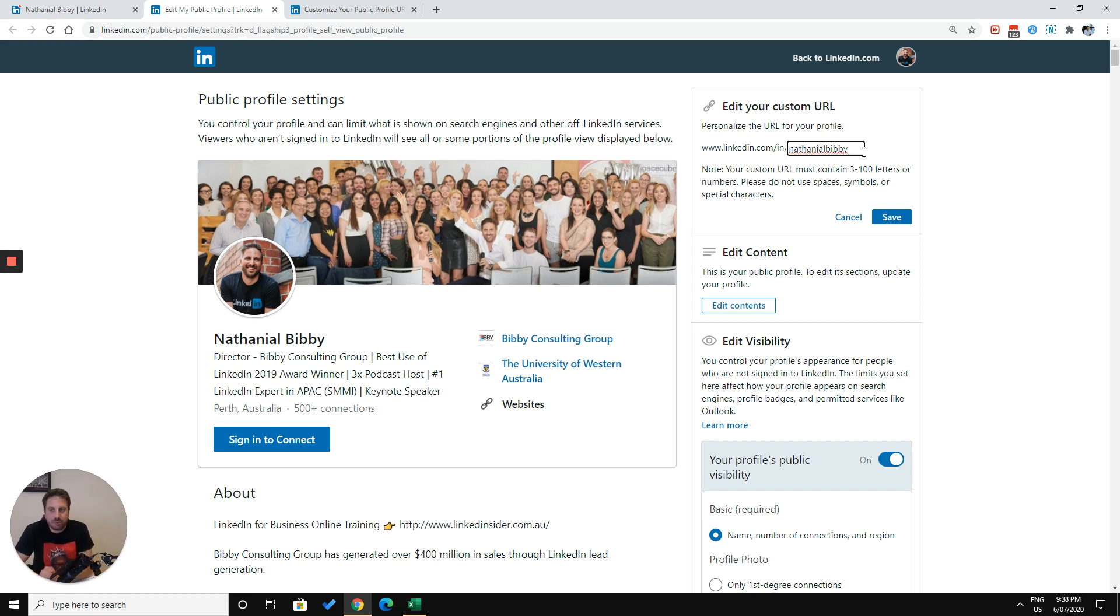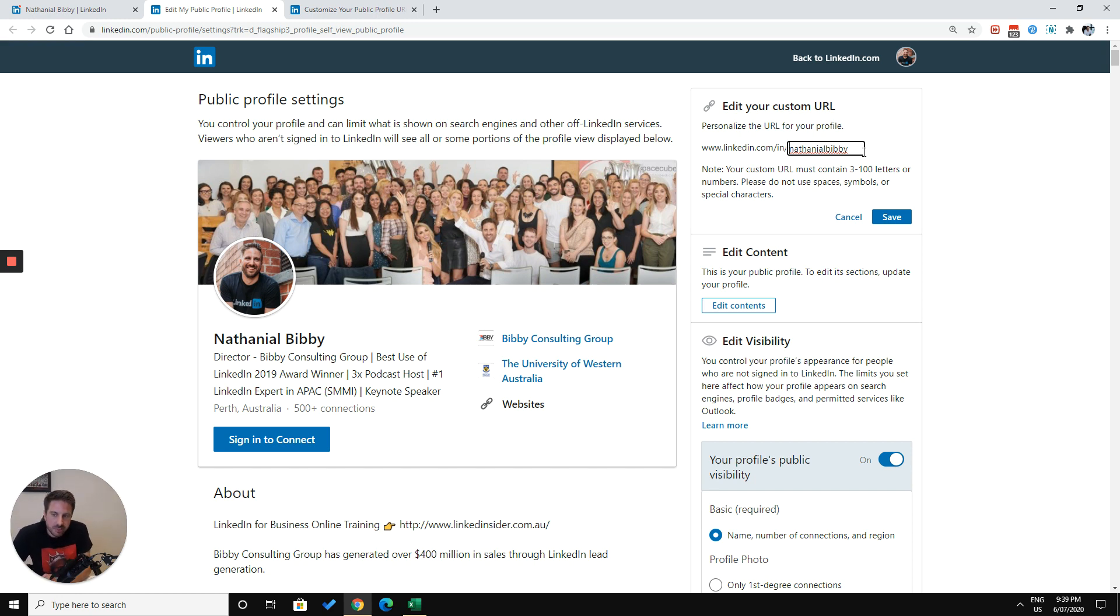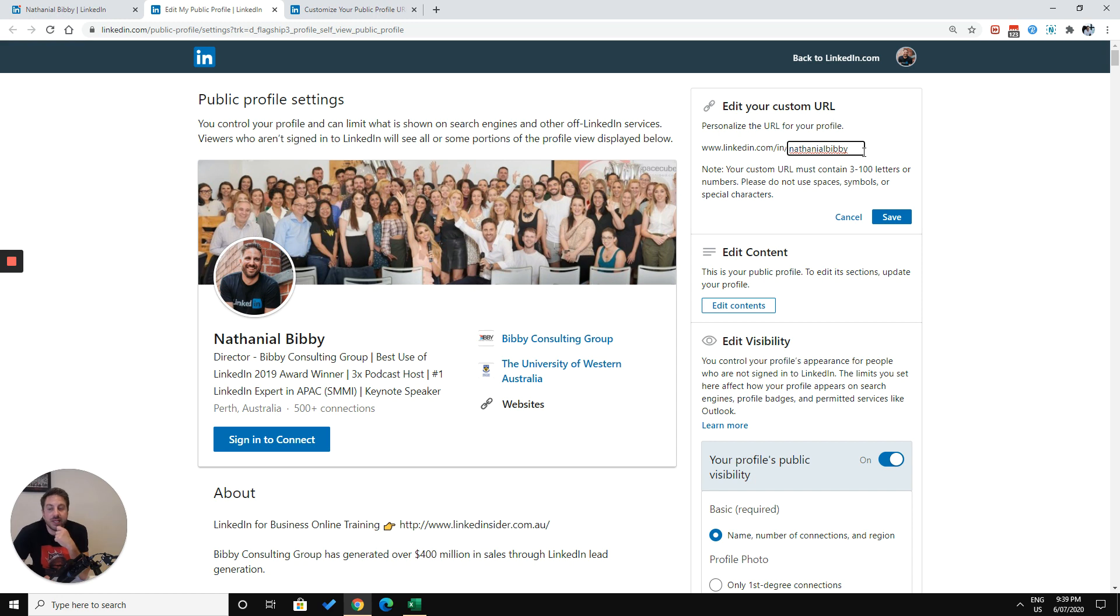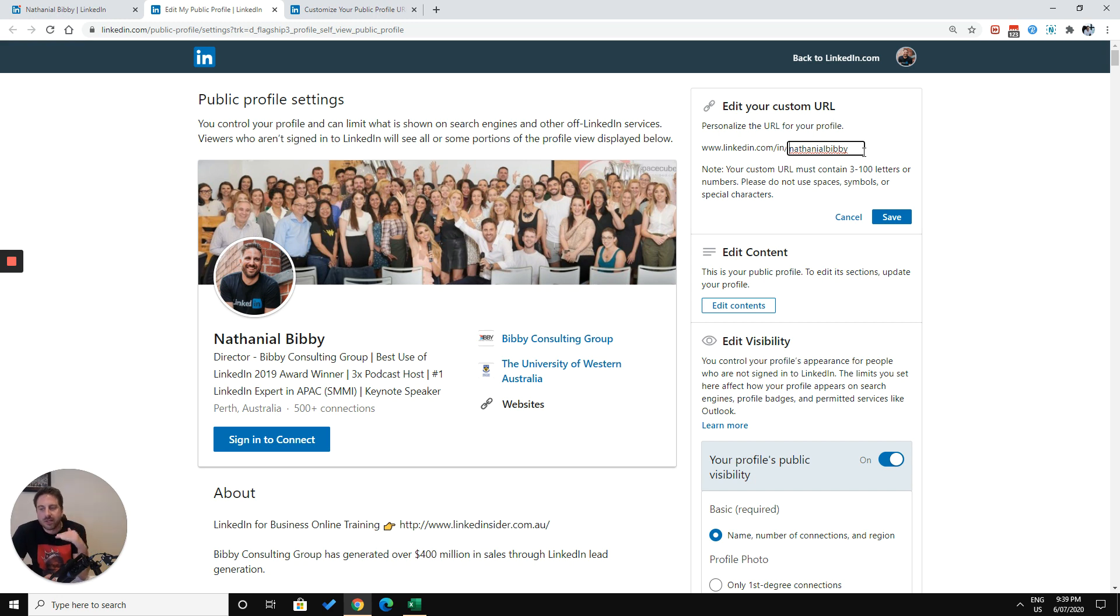What I generally suggest putting in is your first and last name. The main benefit of doing this is people will be able to find you on Google much easier because one of the key search criteria that Google will look at when deciding which content to show for relevant keywords is what words are included in the URL. So if somebody's searching for Nathaniel Bibby, because I've got my name in the URL, it's more likely that my profile will show up at the top and therefore I'm controlling the search results.